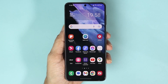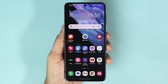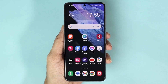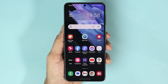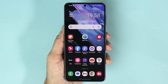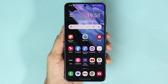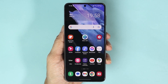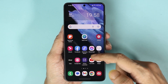Hello everyone, welcome to the Droid Labor channel. In today's video I'm going to show you how to update your Samsung Galaxy S21 phone to Android 13 and One UI 5.0.